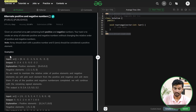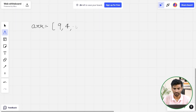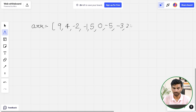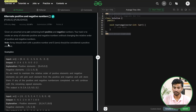Let's have a look at example number one. We are given the array as 9, 4, -2, -1, 5, 0, -5, -3, and 2. The problem says that the array should start with a positive number, and 0 is also considered as a positive element.